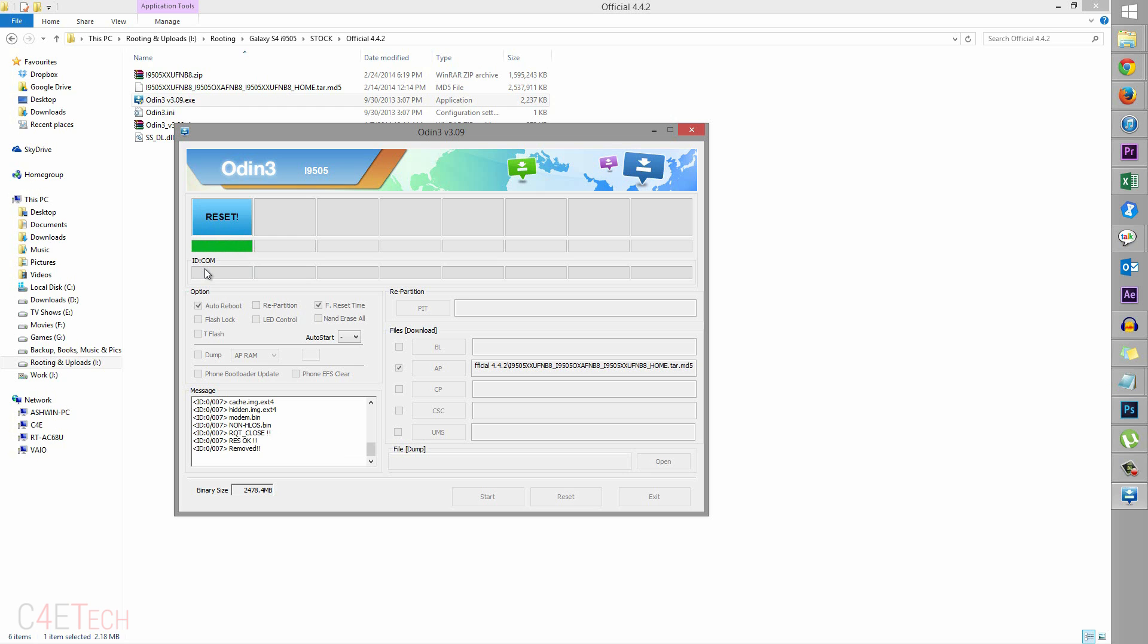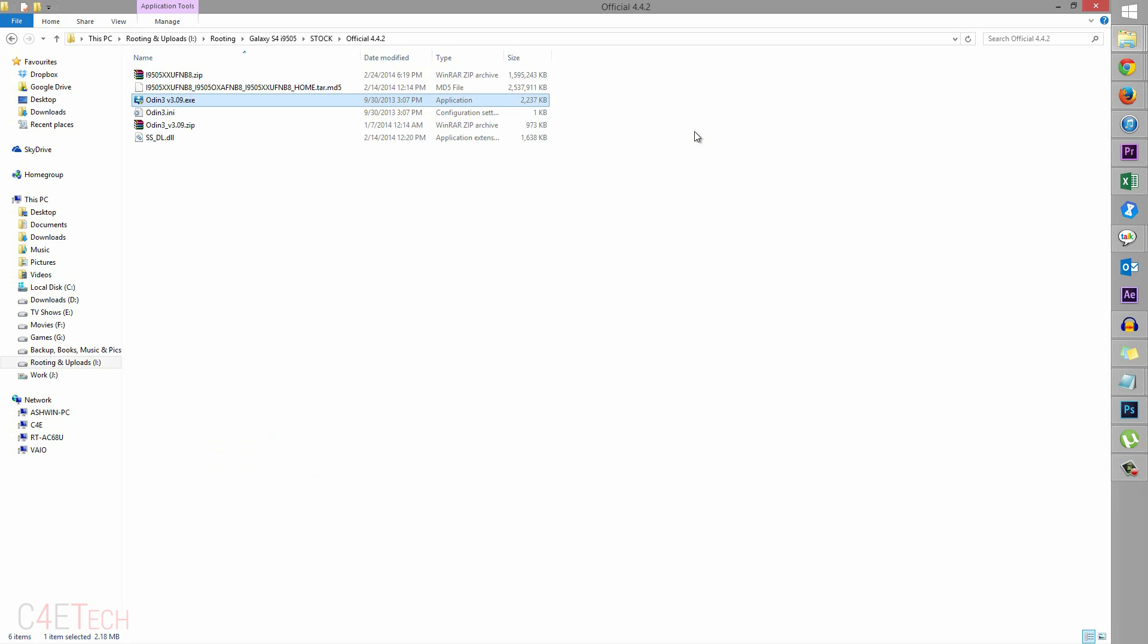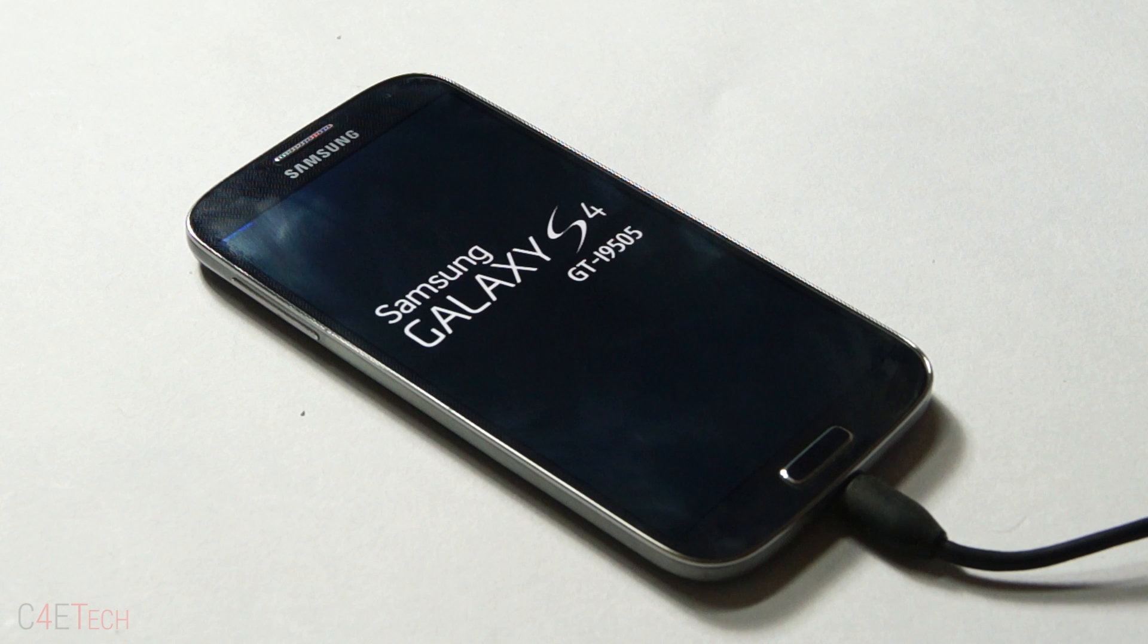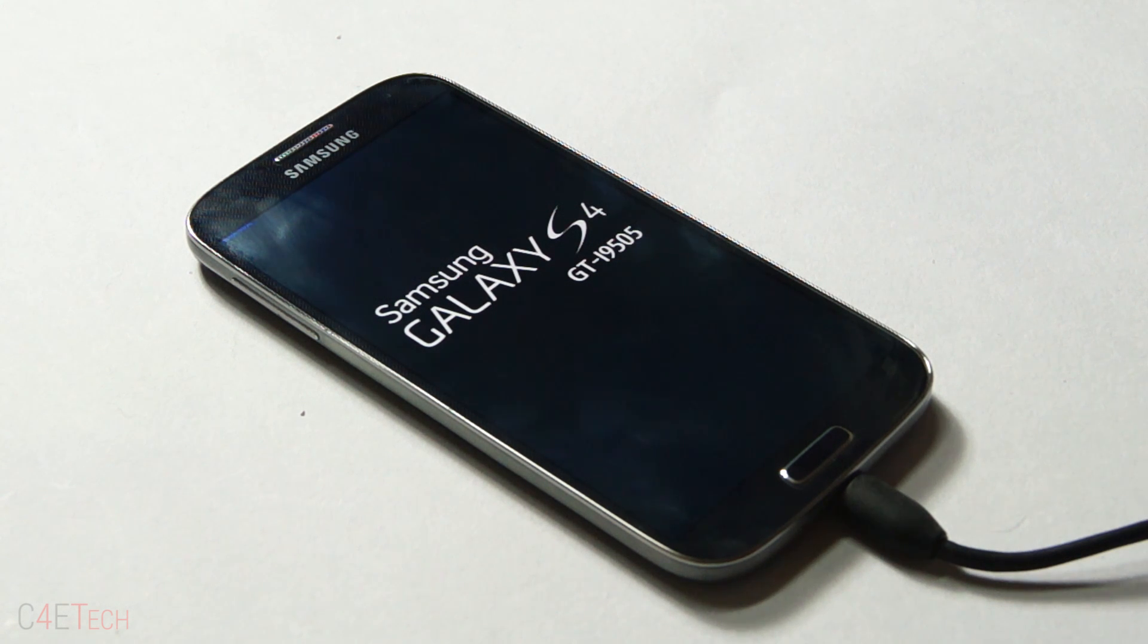There you go guys, we are done. Once you see the blue reset over here, we are done with the PC part of this tutorial. So you can close Odin, we are done with the PC. Let's quickly move back to the Galaxy S4. As you can see, the Galaxy S4 is currently rebooting.